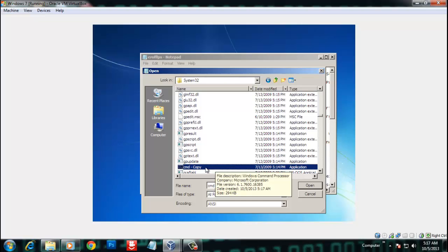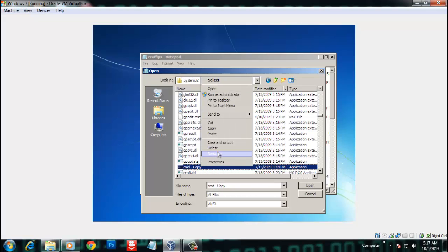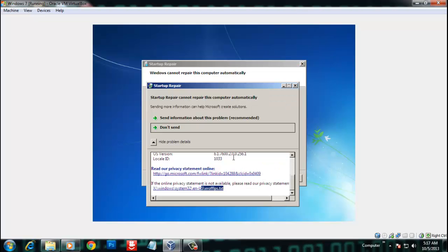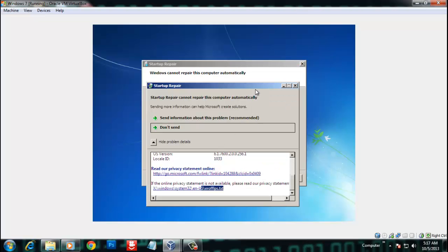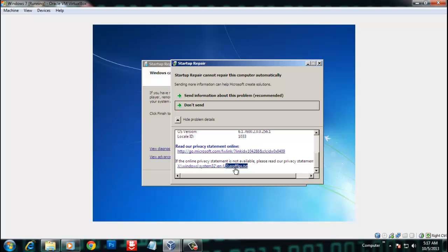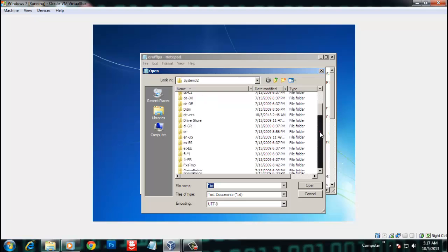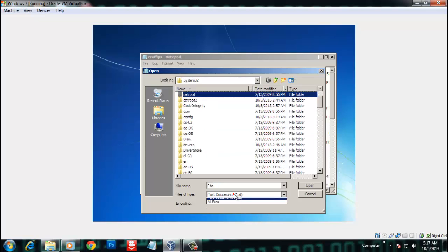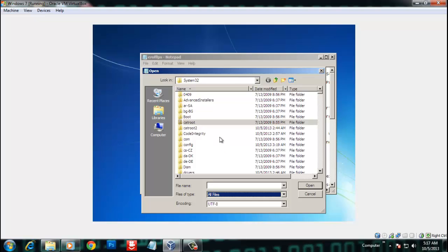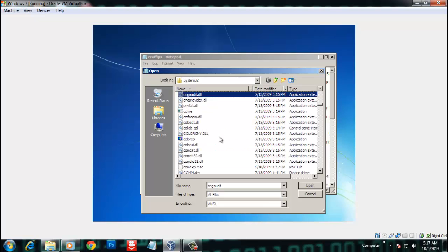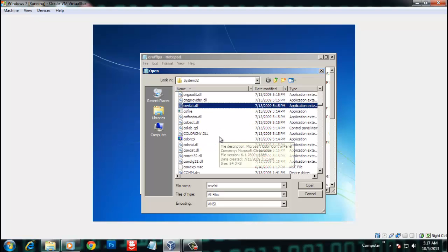Copy cmd.exe and paste it into the same folder. Now rename the pasted copy as utilman.exe. It's done.